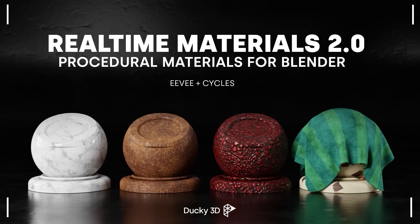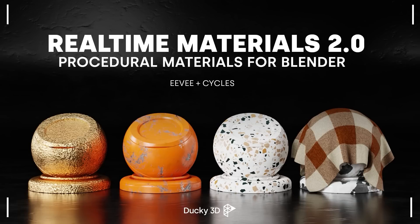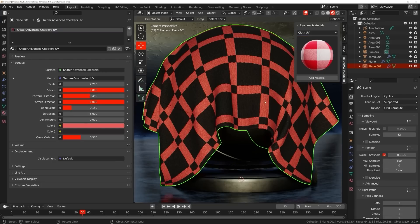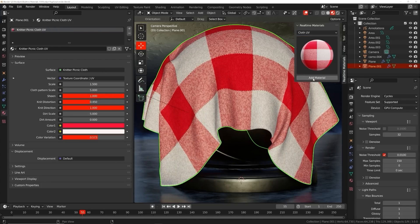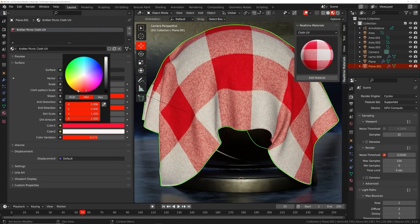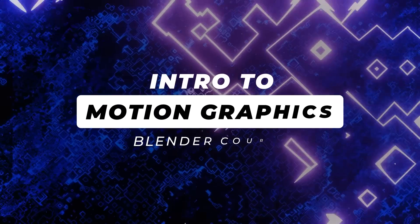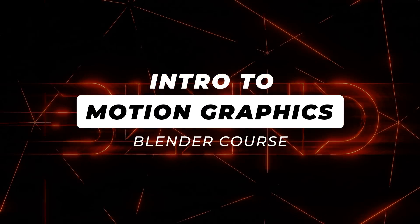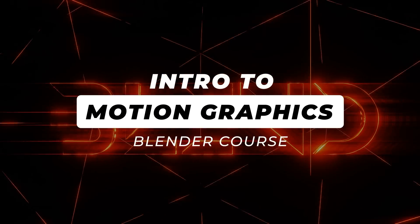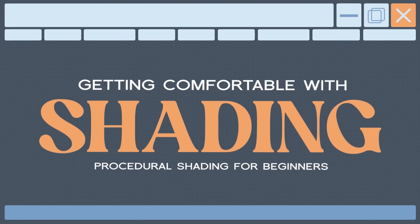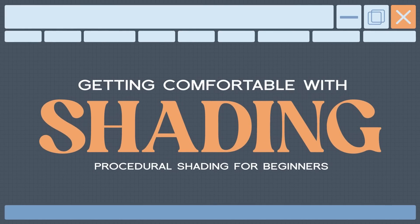I have my motion graphics course. We'll give you kind of the beginning to intermediate stages of learning motion graphics and making really cool things. And if you're interested in learning how to make procedural materials, I have a beginner course just for that. That'll show you a bunch of really cool things.